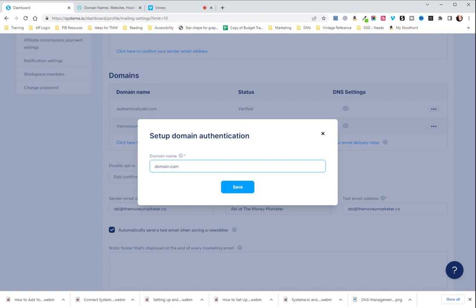In fact, it will throw an error if you put it before your domain name in this case. Now, I am not going to save this because it's going to tell me it's not real, but this is what you're going to do and then you're going to hit save.